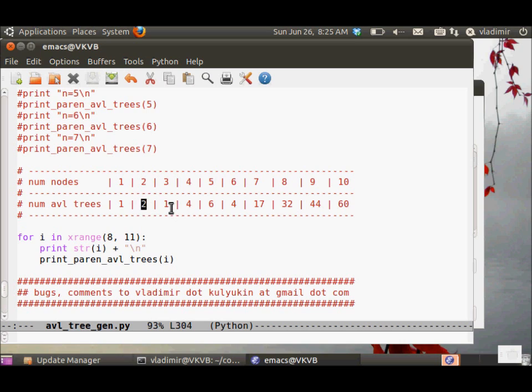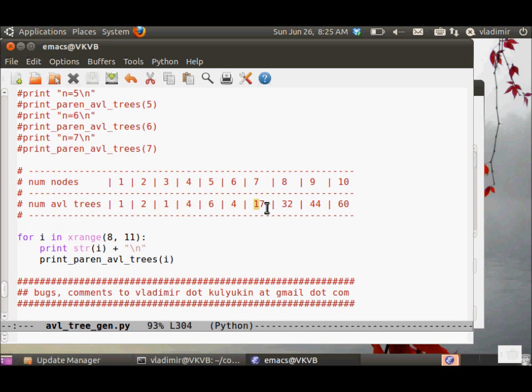For 2 nodes, 2. For 3, 1 AVL tree. For 4, 4 AVL trees. For 5 nodes, 6 AVL trees. 4 AVL trees with 6 nodes. 17 with 7 nodes. 32 with 8 nodes. 44 with 9 nodes. 60 with 10.